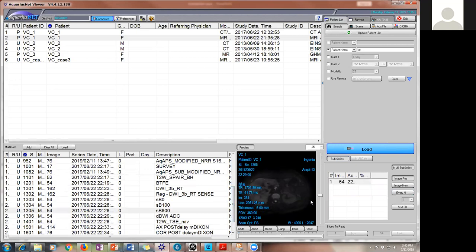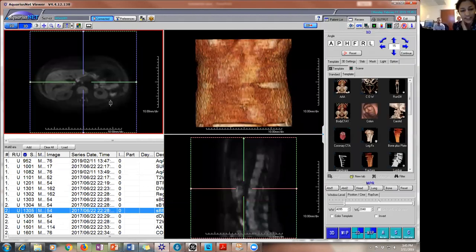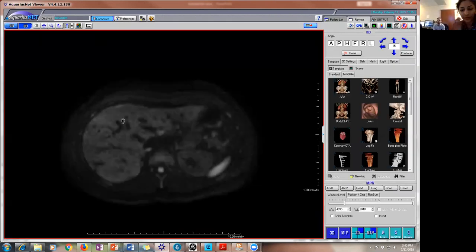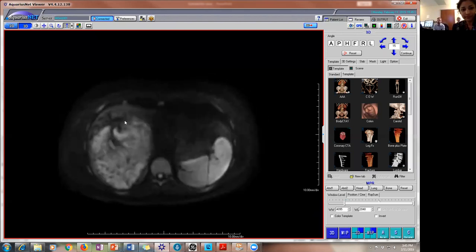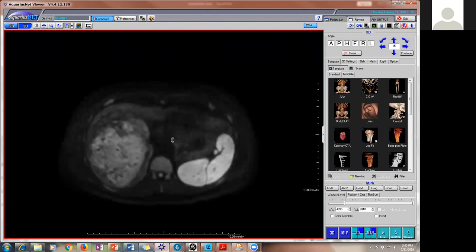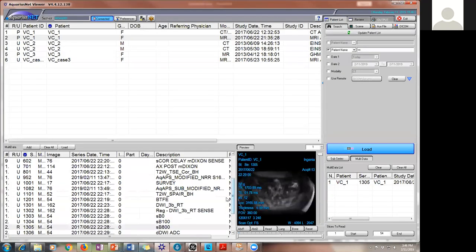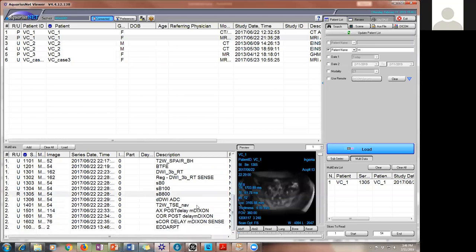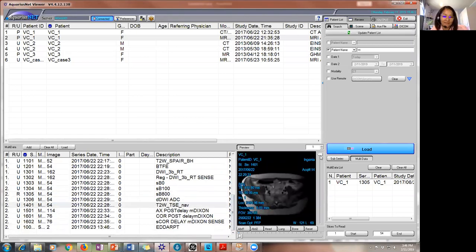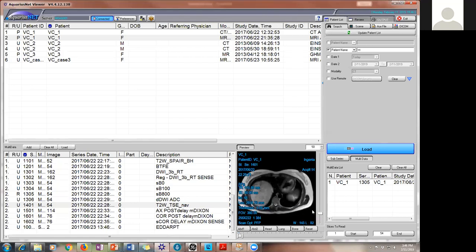Anybody has any thoughts? We were thinking about an angiomyolipoma. That's one of the things we thought of as well. What about HCC? So anytime you see a hypervascular mass with fat in the liver, HCC is on the differential.